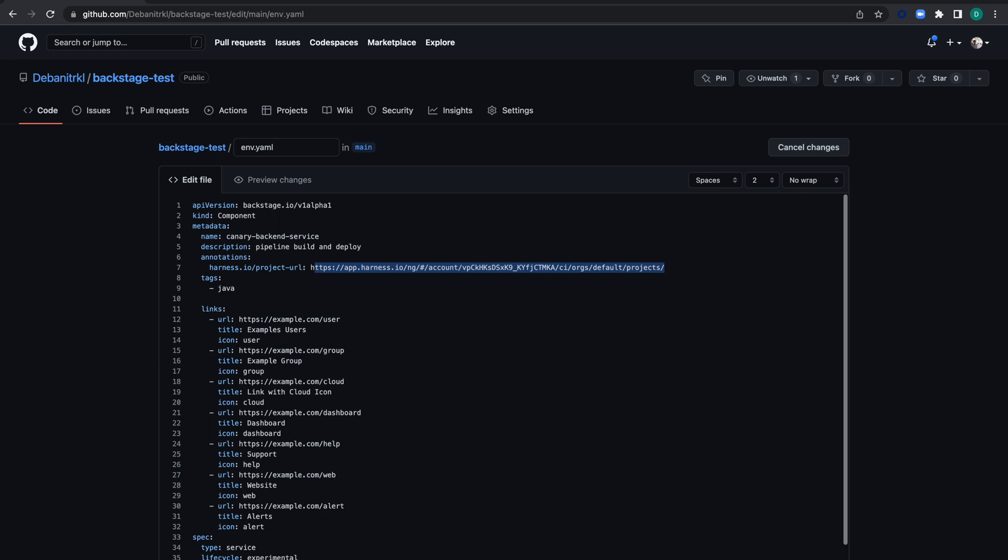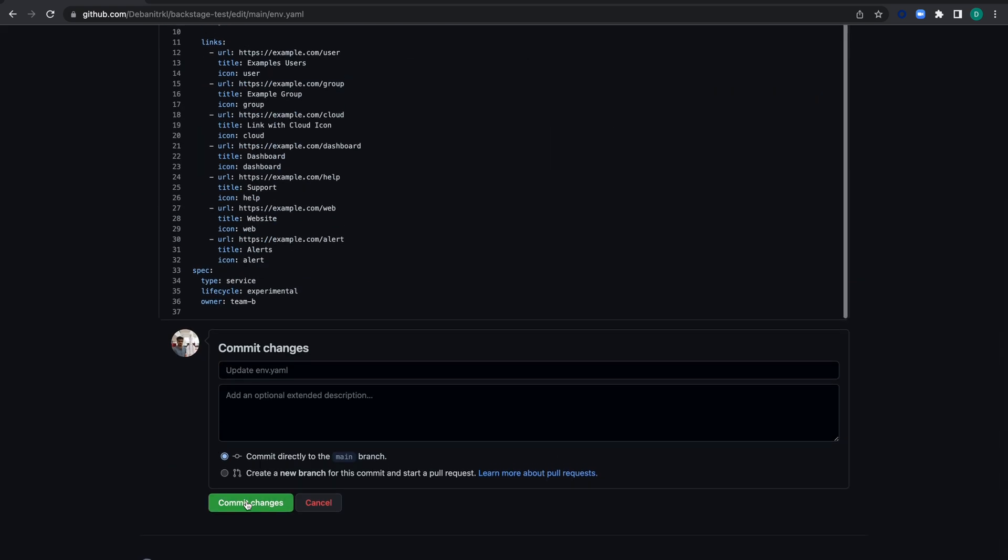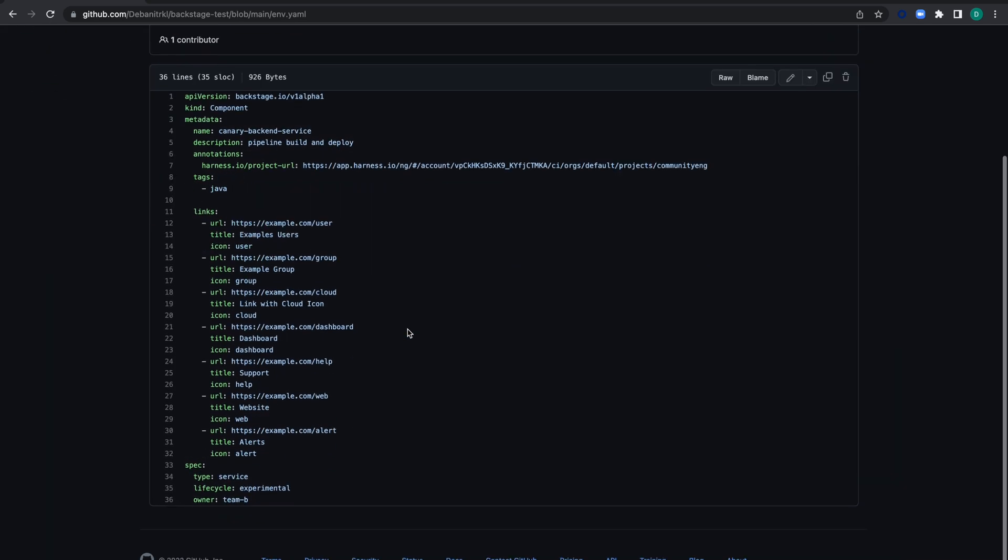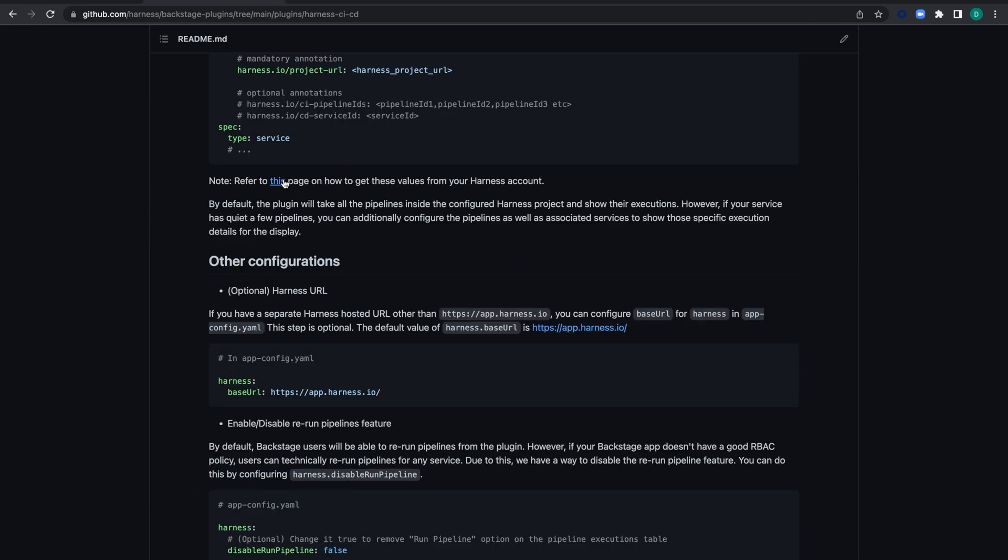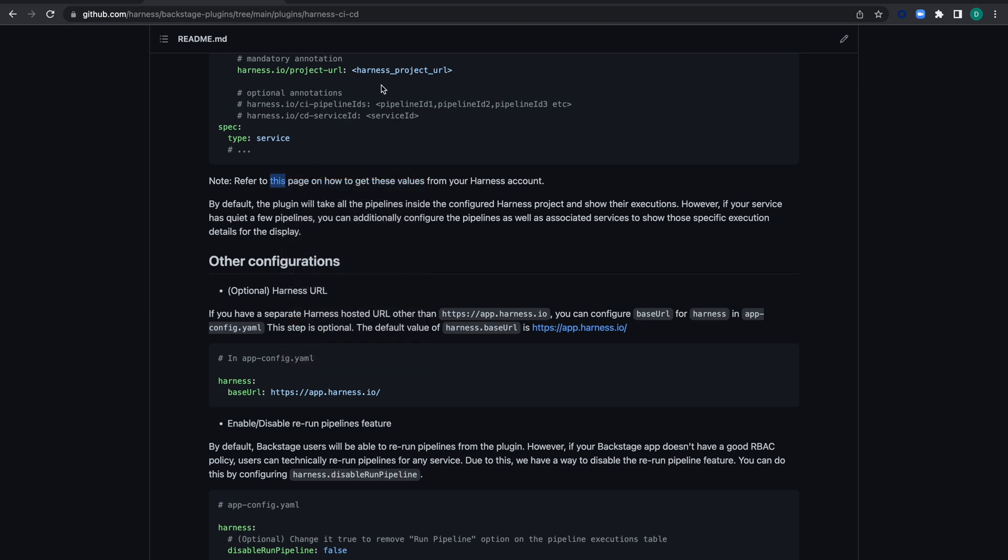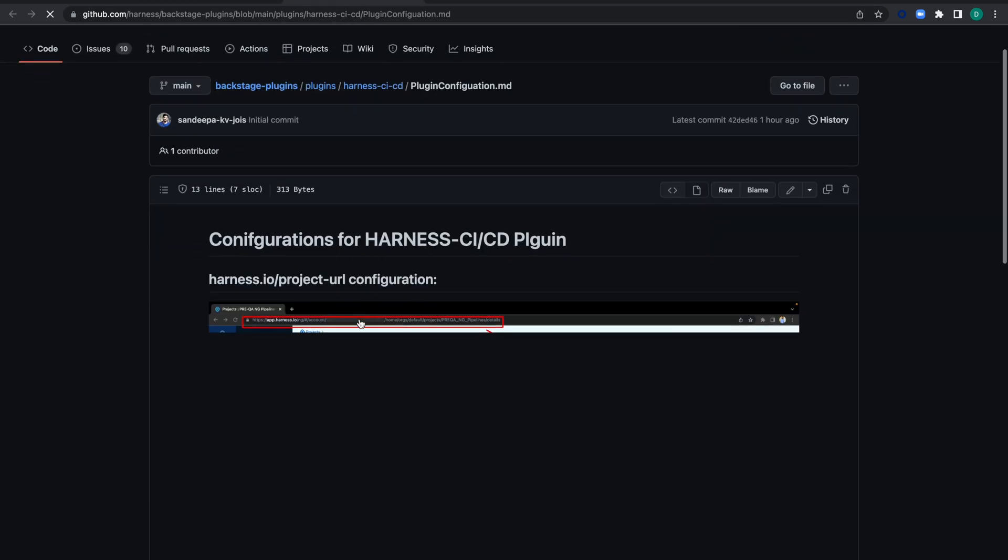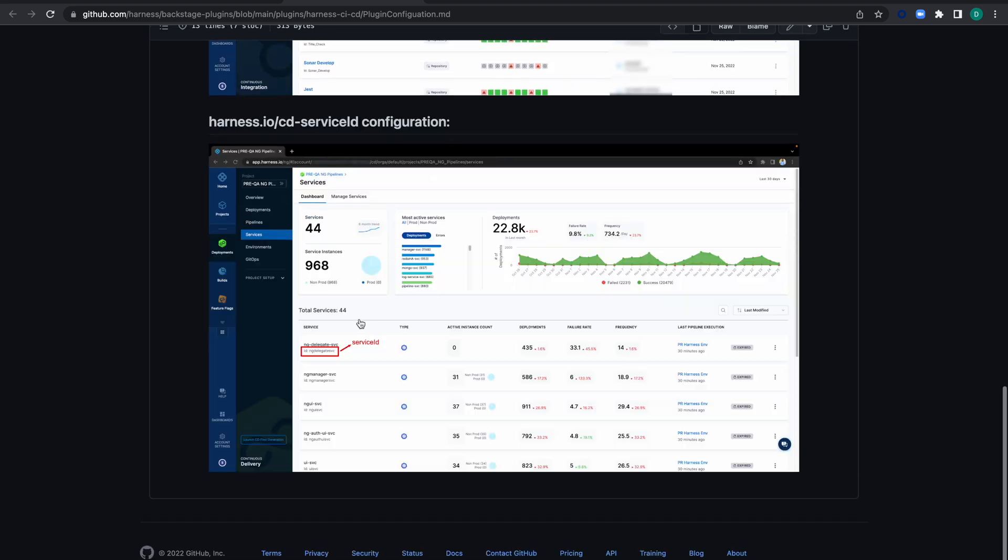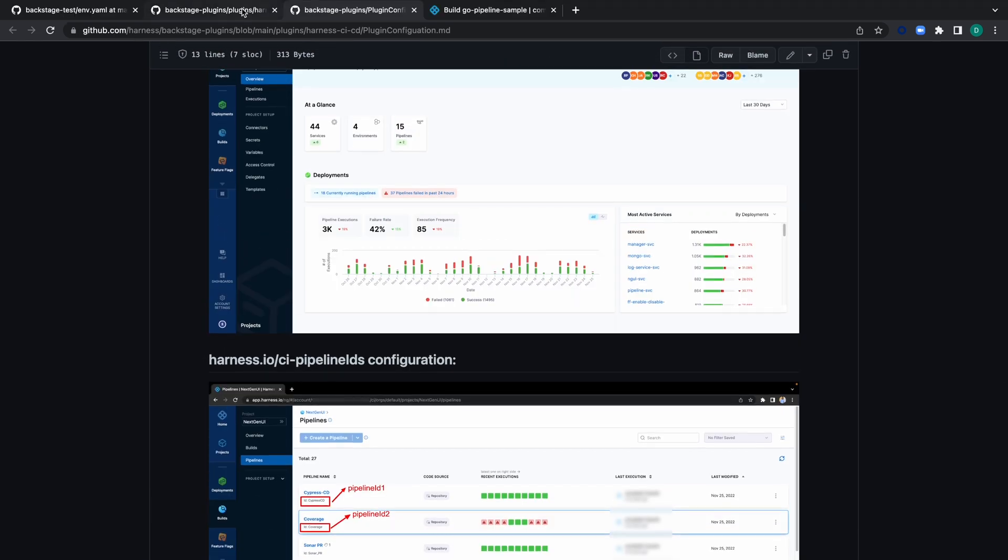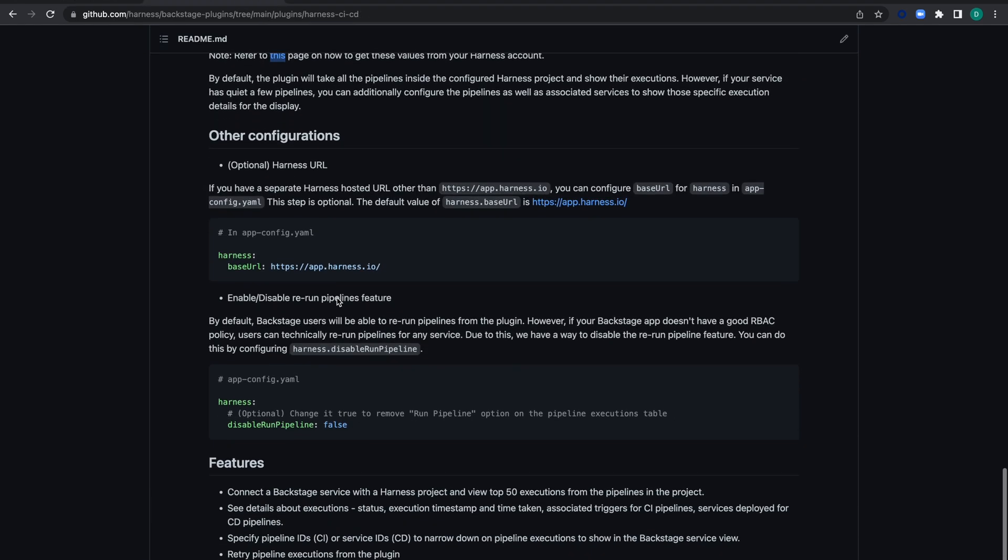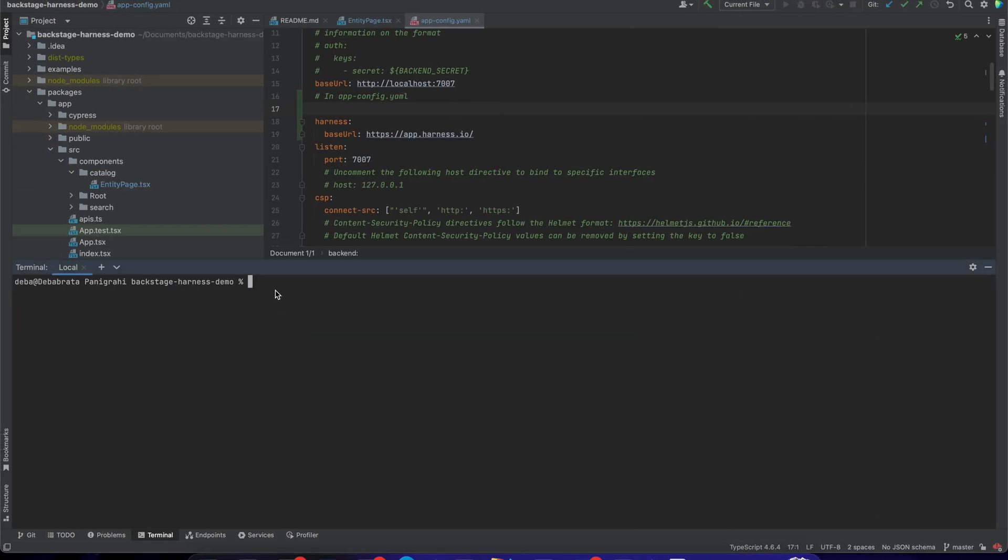Delete the placeholder and paste the URL. Now let's commit the changes. There's also README documentation with detailed instructions on how to get these configurations and URLs from Harness. Run yarn dev to start.